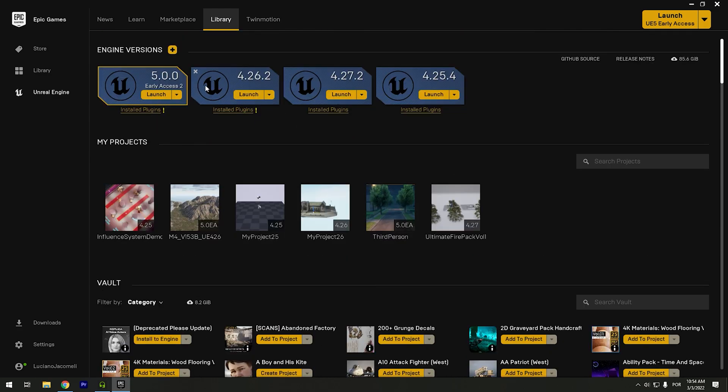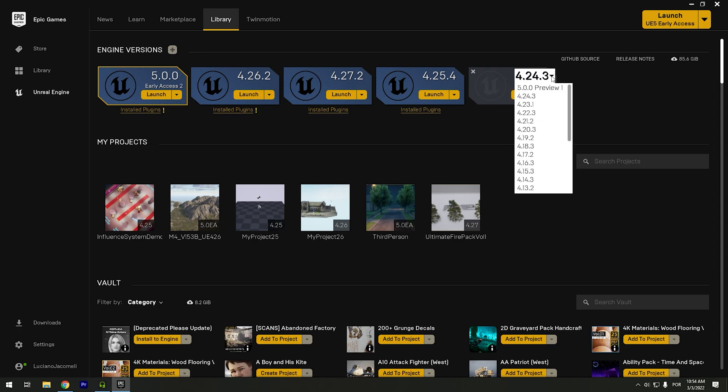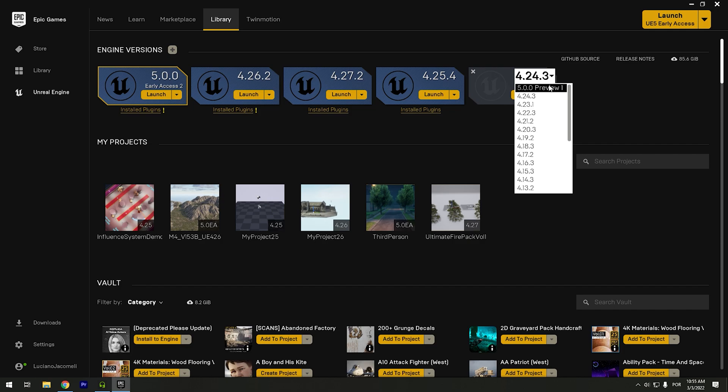And all you need to do now is click in this Engine versions, click in the plus. And right here I will download the 4.24, but if you click in this arrow, you're gonna see 5.0.0 Preview 1. In the time I'm recording this, 3rd of March, it's the Preview 1. So in the future will be the Preview 2, Preview 3, and until the 5.0 release.